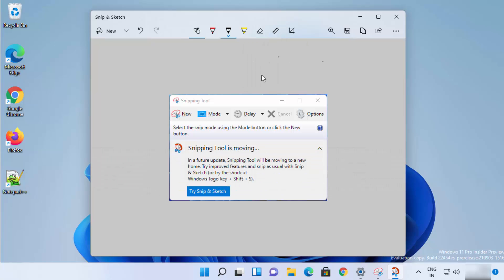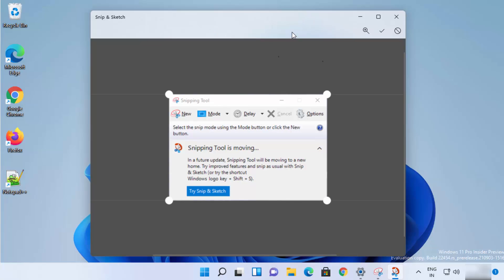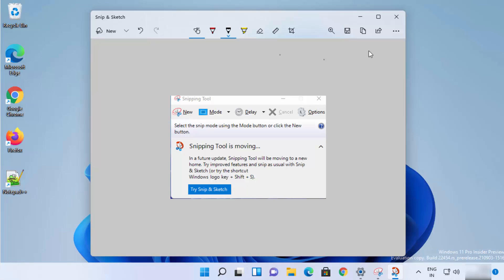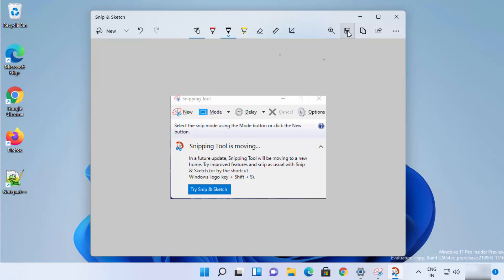You also have the option to crop your image — crop it like this, and once you're happy just click yes. Then you can save or copy the image. Let me show you how to save it: just click on the save button.